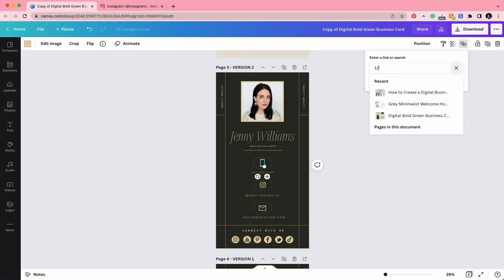1-2-3-4-5-6-7-8-9-0. Go ahead and include the dashes, that's really important for Canva to recognize the format of the numbers and make sure that it behaves in the way it's supposed to when someone clicks on it. Press enter.